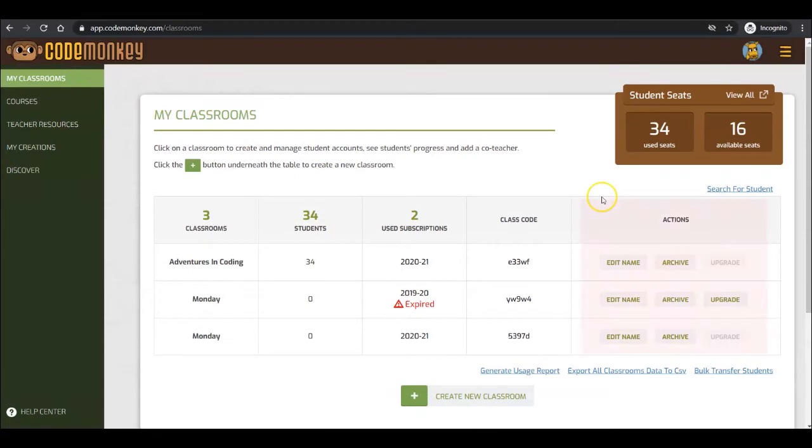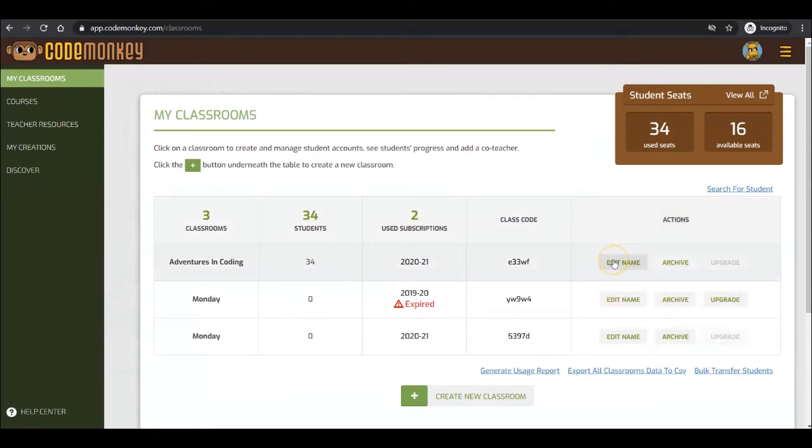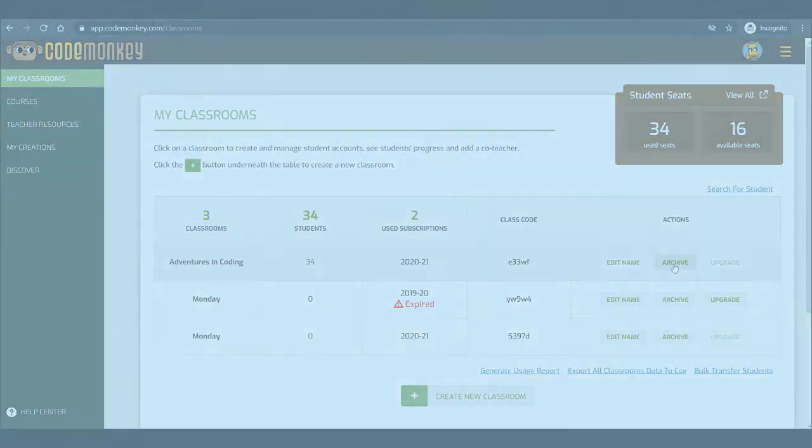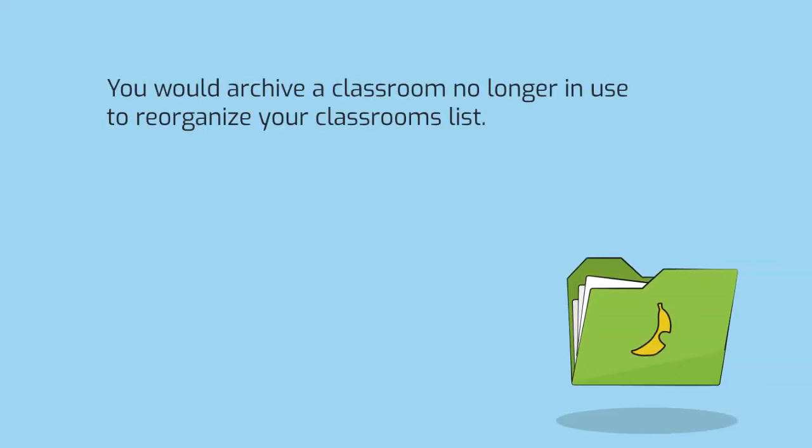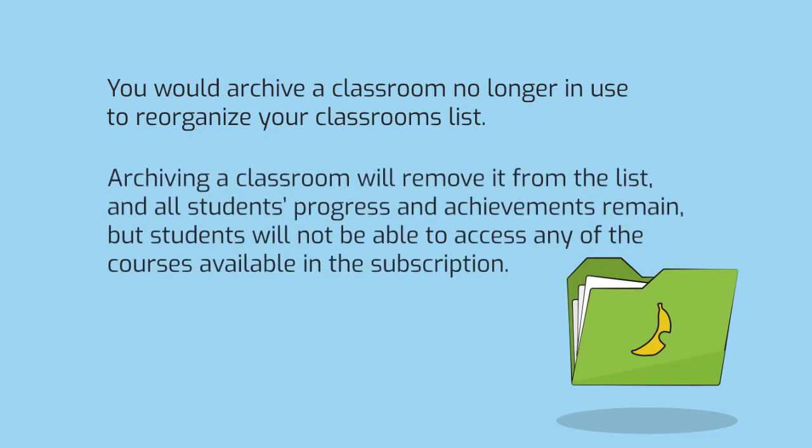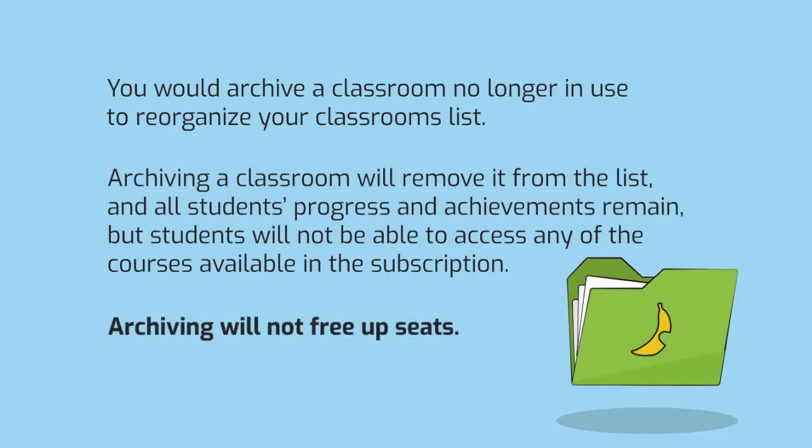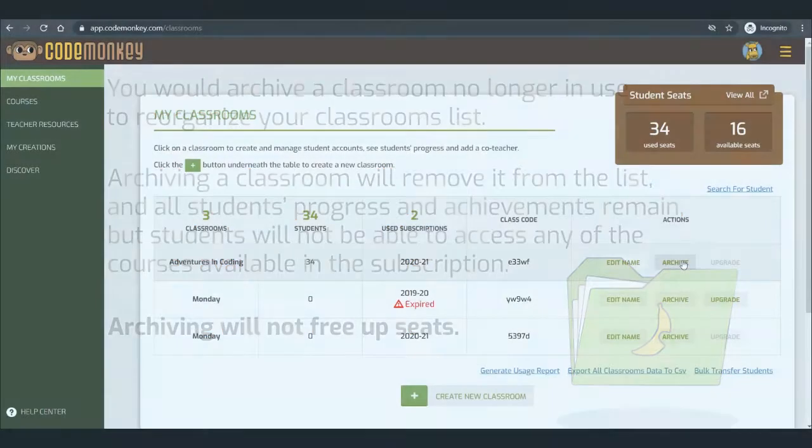On the Actions column, you are able to edit the class name. You can archive a classroom. You would archive a classroom no longer in use to reorganize your Classrooms list. Archiving a classroom will remove it from the list, and all students' progress and achievements remain. But students will not be able to access any of the courses available in the subscription. Archiving will not free up seats for users.